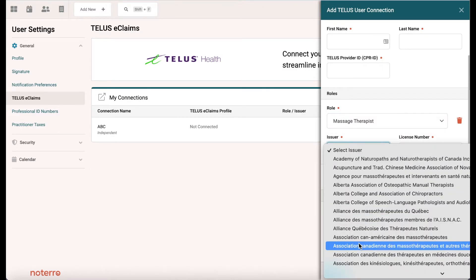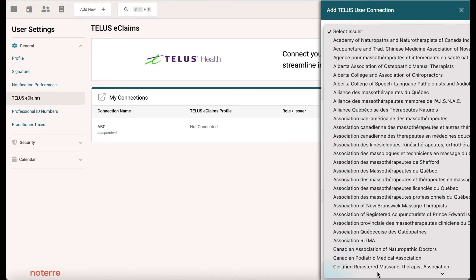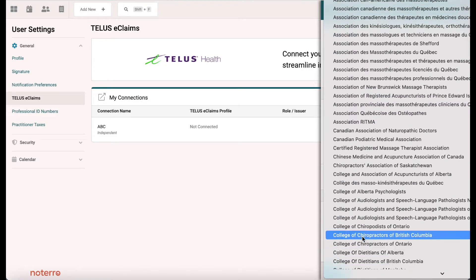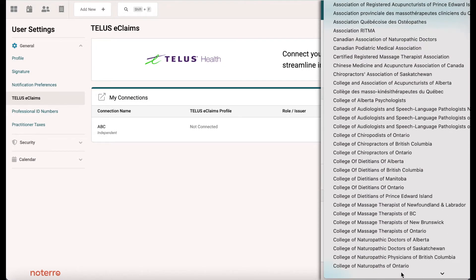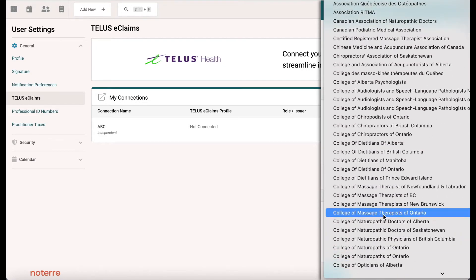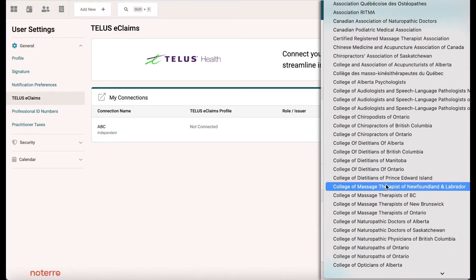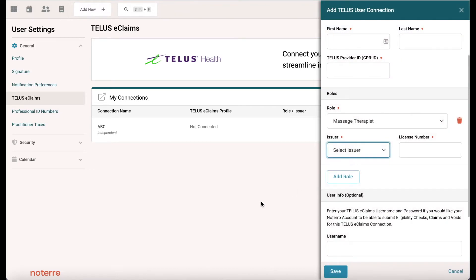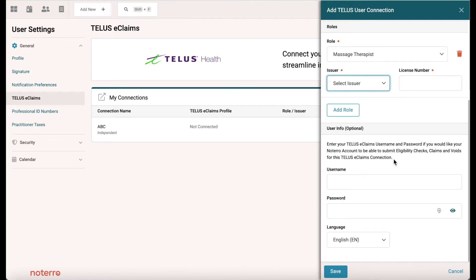You would then select your college — for example, the College of Massage Therapists of Newfoundland and Labrador — whatever you're registered with. Then you'd put your license number in here. There's specific information you'll need to enter as a connection.